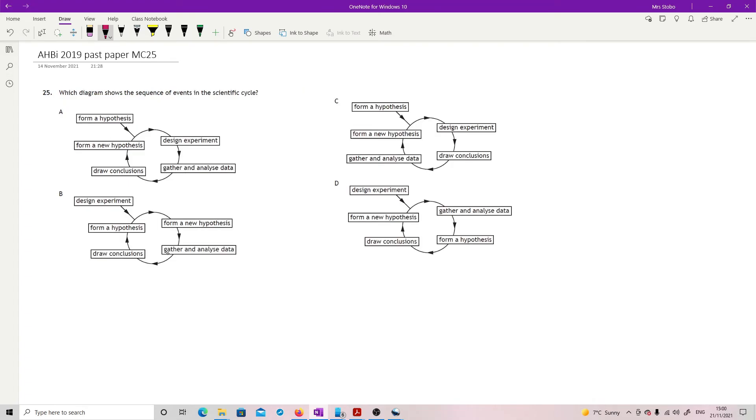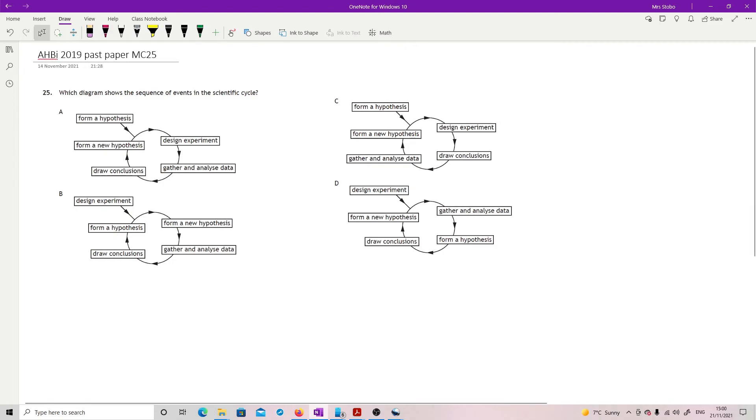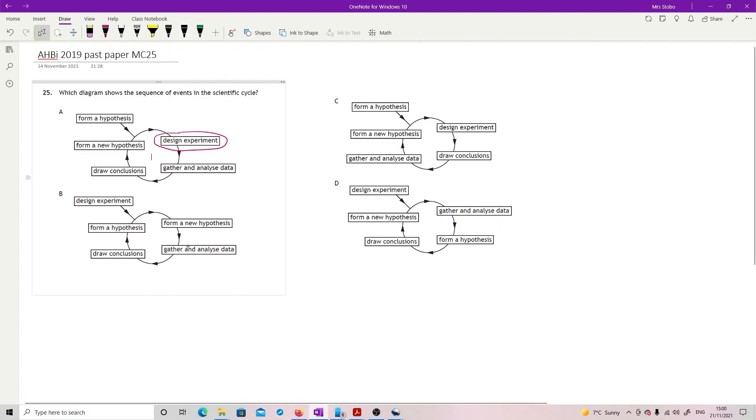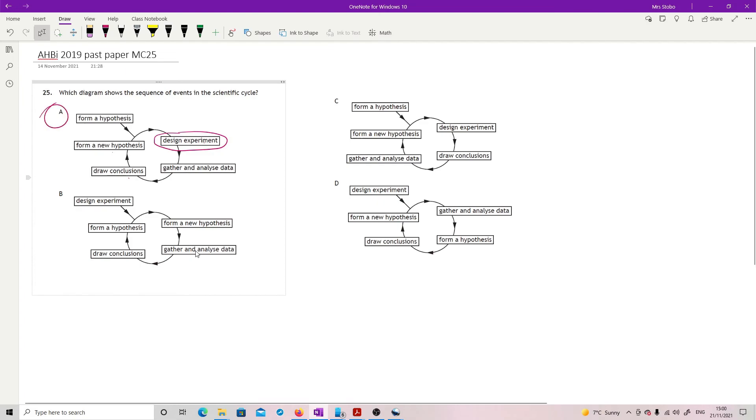Question 25. Last one in the multiple choice. Which diagram shows the sequence of events in the scientific cycle? So first thing you've got to do is design an experiment. Basically, let's start with design an experiment as an easy way to start. Design an experiment, gather and analyze your data, which allows you to draw conclusions, which allows you to form a new hypothesis, which is where you started with forming a hypothesis to design an experiment. So I like A.